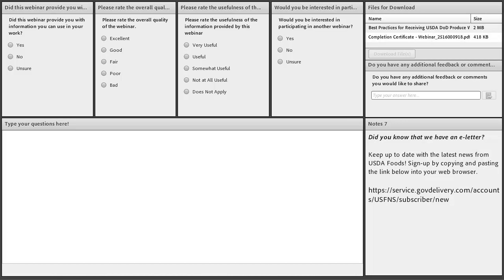Thank you, everyone. We appreciate you spending time with us this afternoon, and we hope you found the information useful. You have our contact information — if you have any questions or suggestions, we're happy to hear from you. This will wrap it up. Thank you very much for your time today. Keep an ear out for the recording going up on YouTube in the coming weeks.